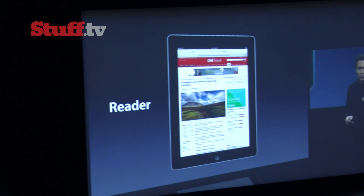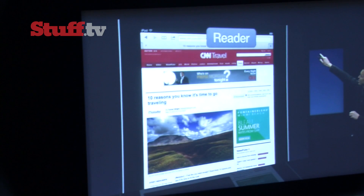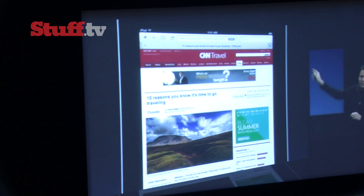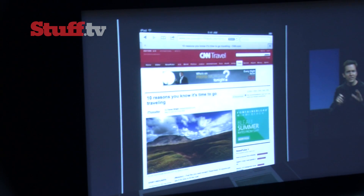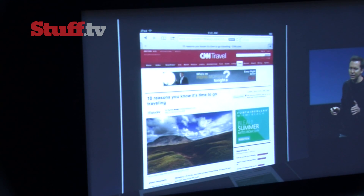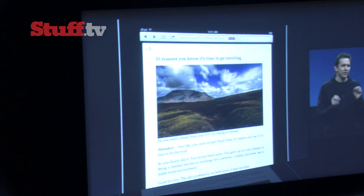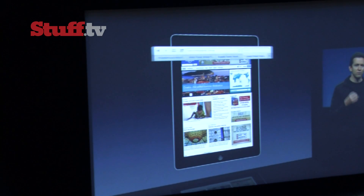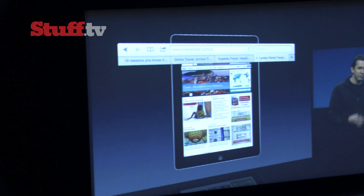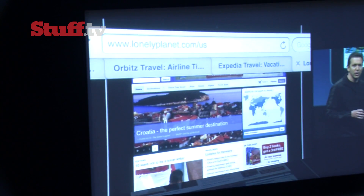We've added a number of things. One is Reader. You see up top there's this new Reader button. When you tap on that button, we take the story on the web page you're currently on and we format it perfectly for that device. We have added full tab browsing to the iPad, and it makes it really easy to quickly switch between websites.